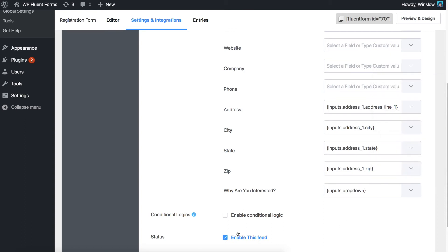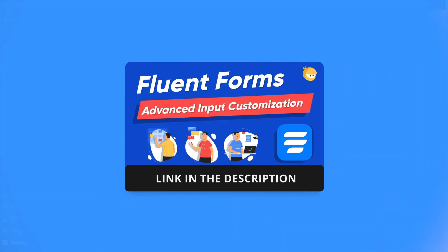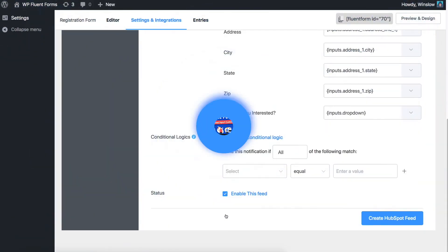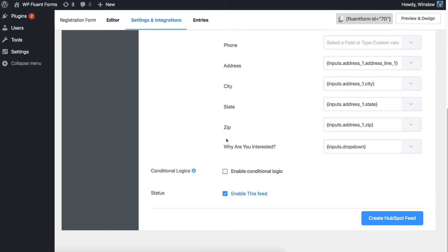Define conditional logic if required. To know more about conditional logic, please check our conditional logic documentation. When you're done configuring the settings,